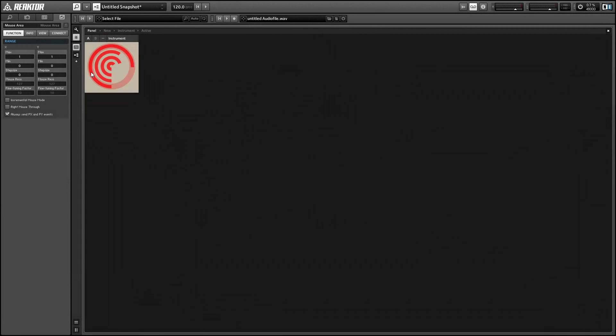Hey guys this is Salamander Anagram with ReactorTutorials.com and I'm here with the new Reactor 5.92 and I'm going to show you some of the new features we have available to us with the mouse area module.